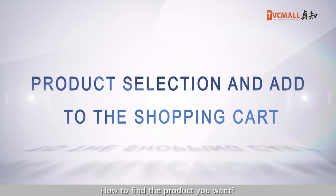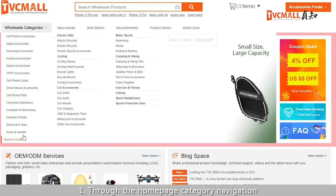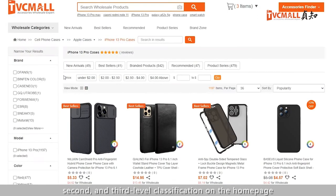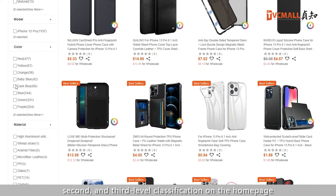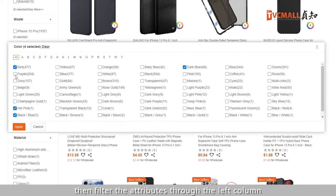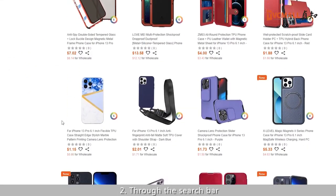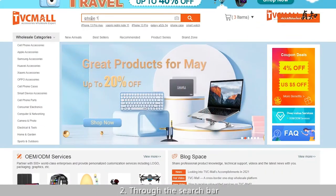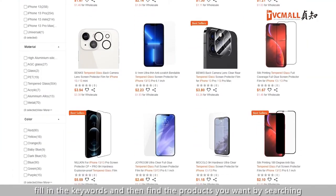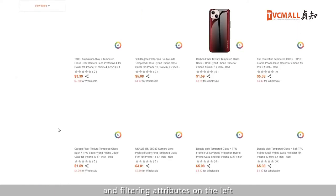How to find the products you want? First, through the homepage category navigation — find the product type you want through the first, second, and third level classifications on the homepage, then filter the attributes through the left column to find matching products. Second, through the search bar: fill in keywords and find the products you want by searching and filtering attributes on the left.